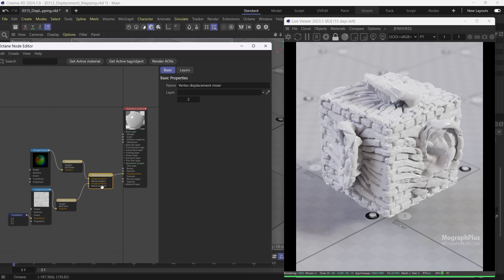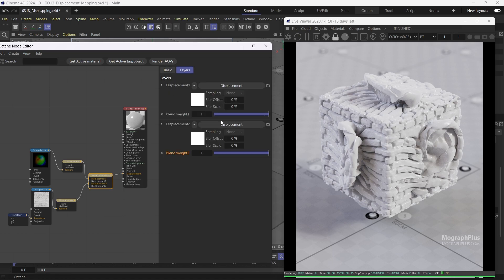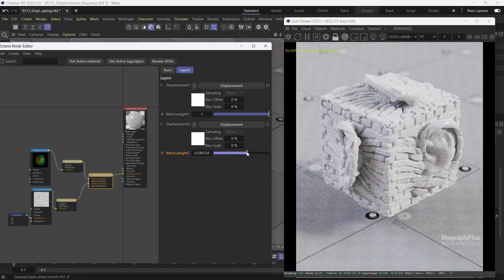In this lesson we learned about displacement mapping in Octane for Cinema 4D. See you in the next one.